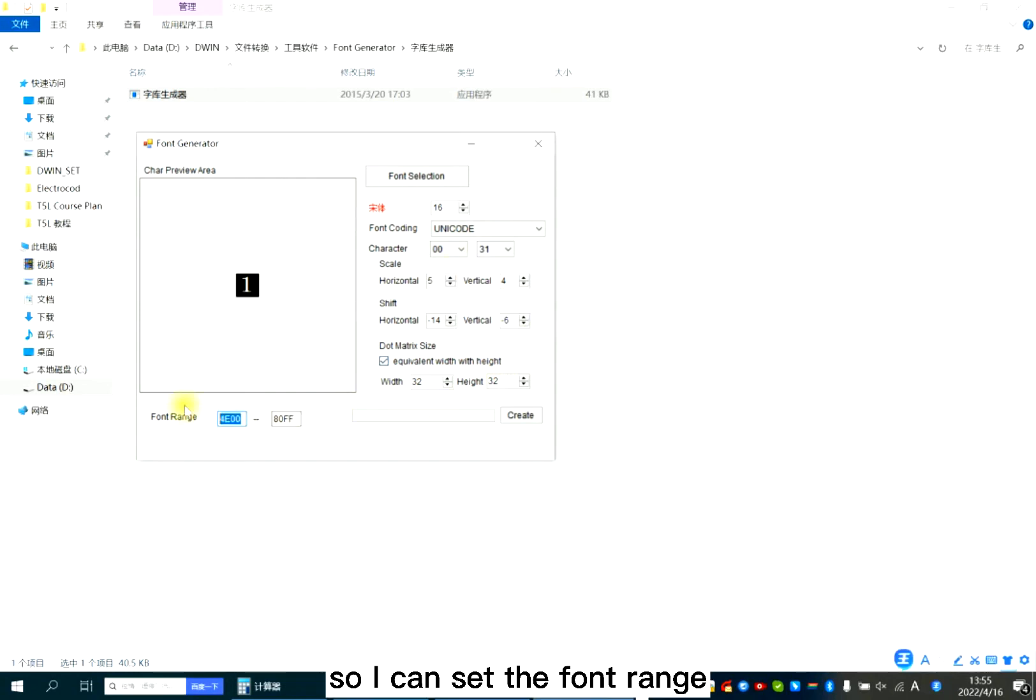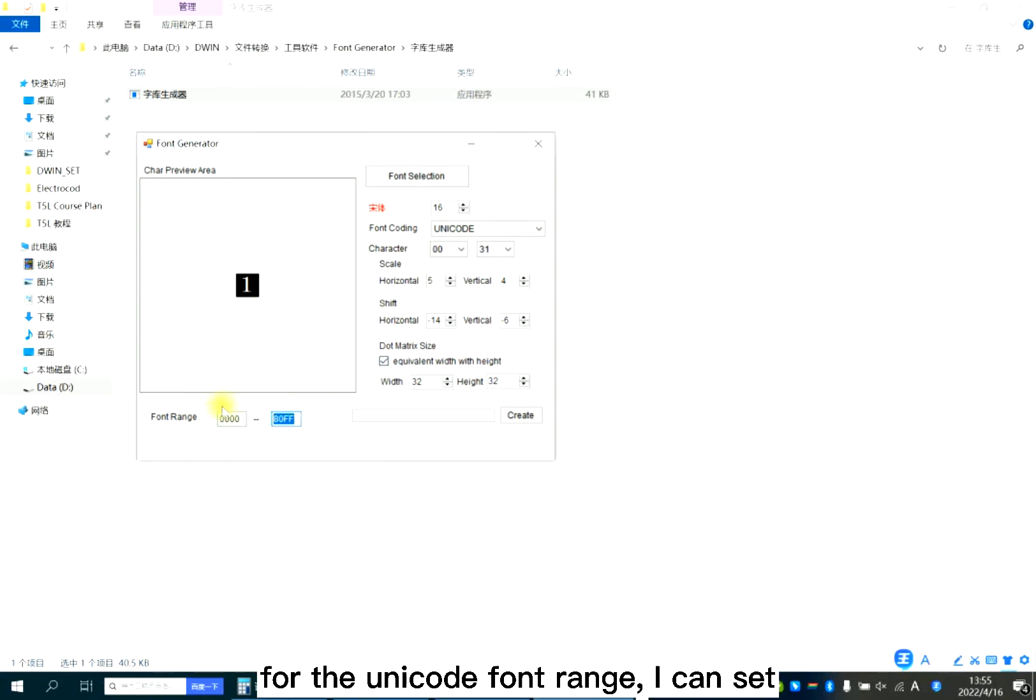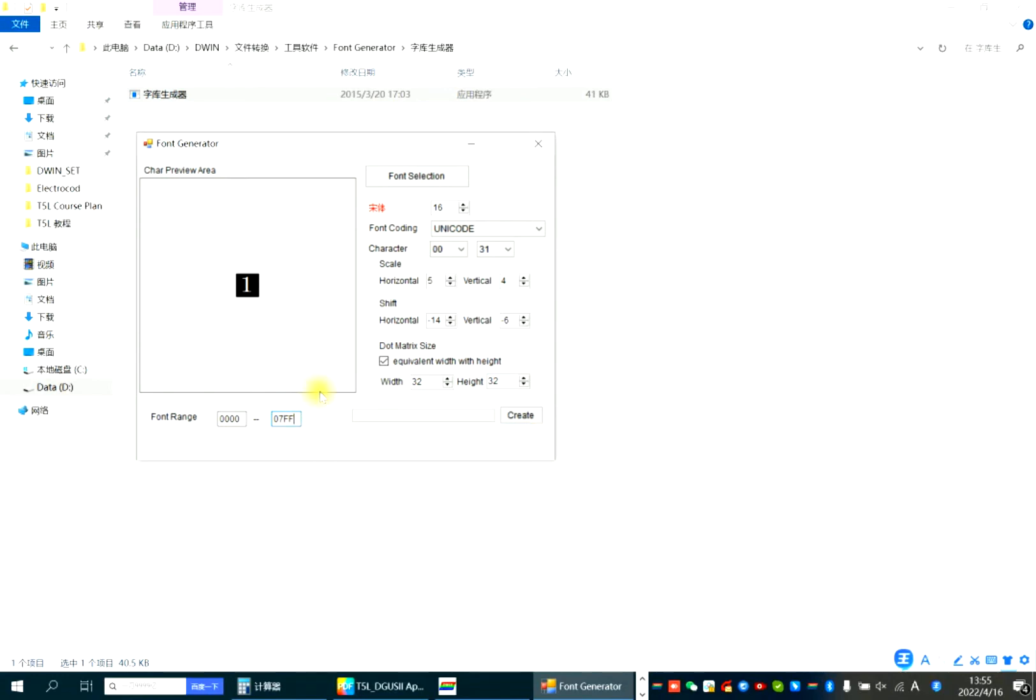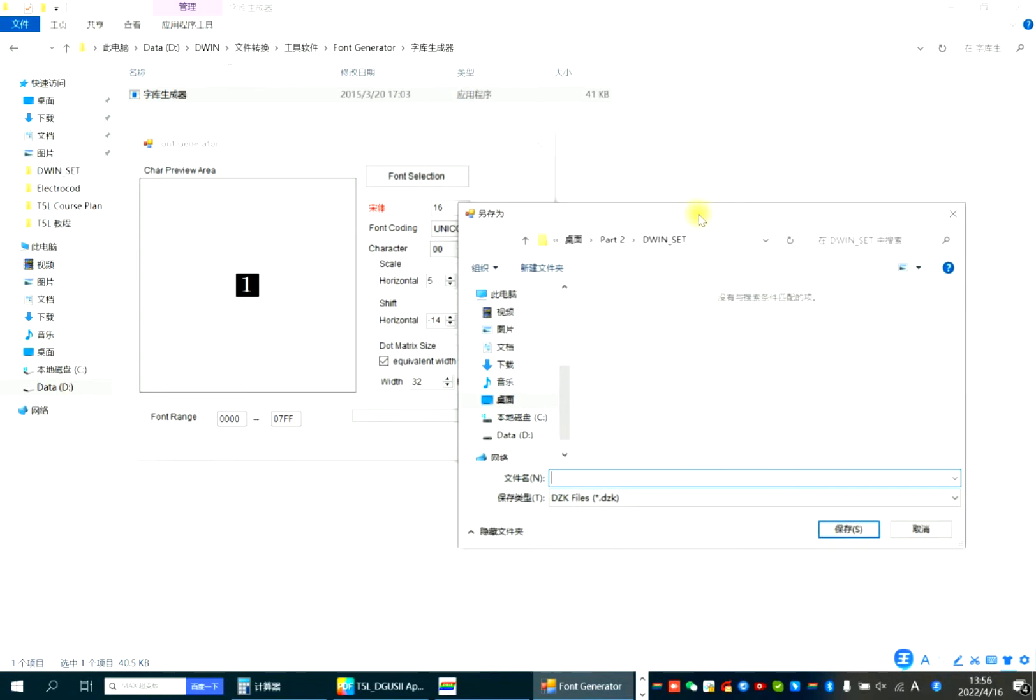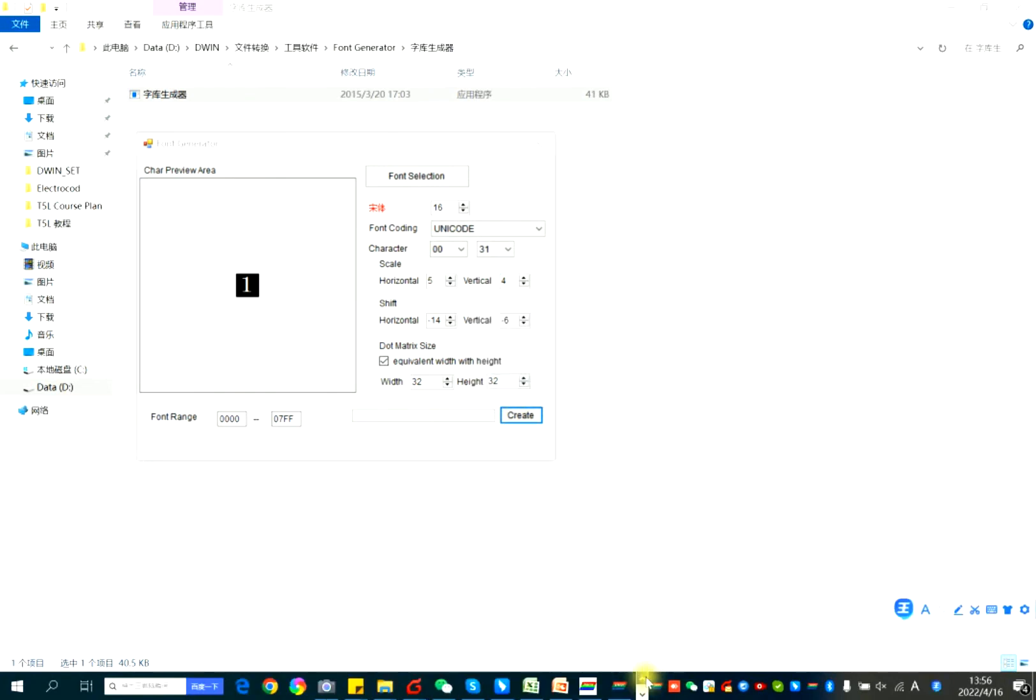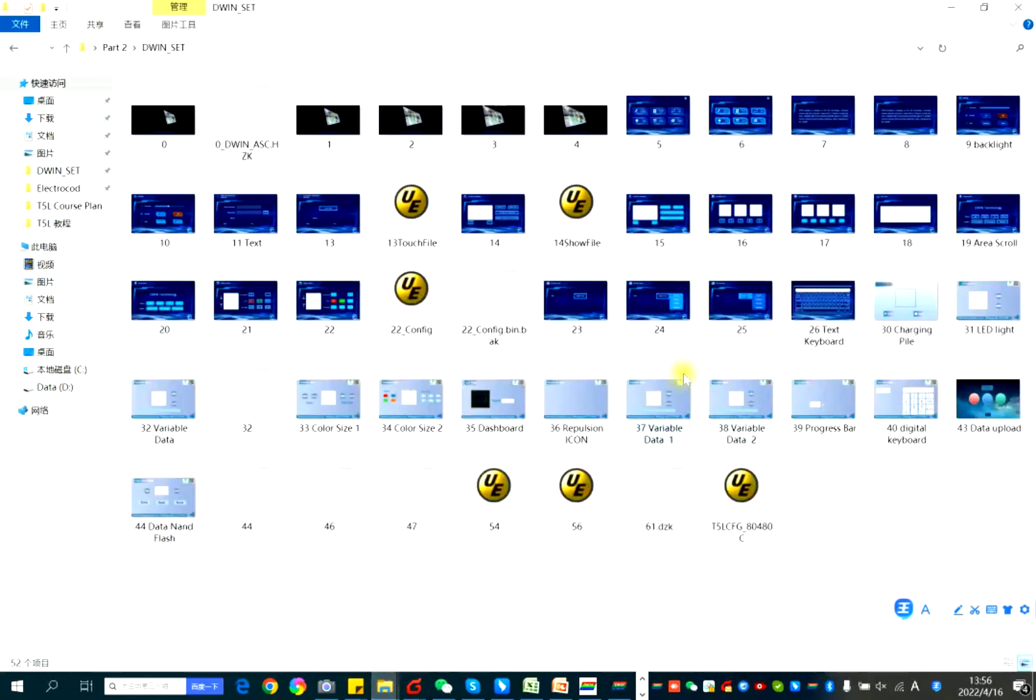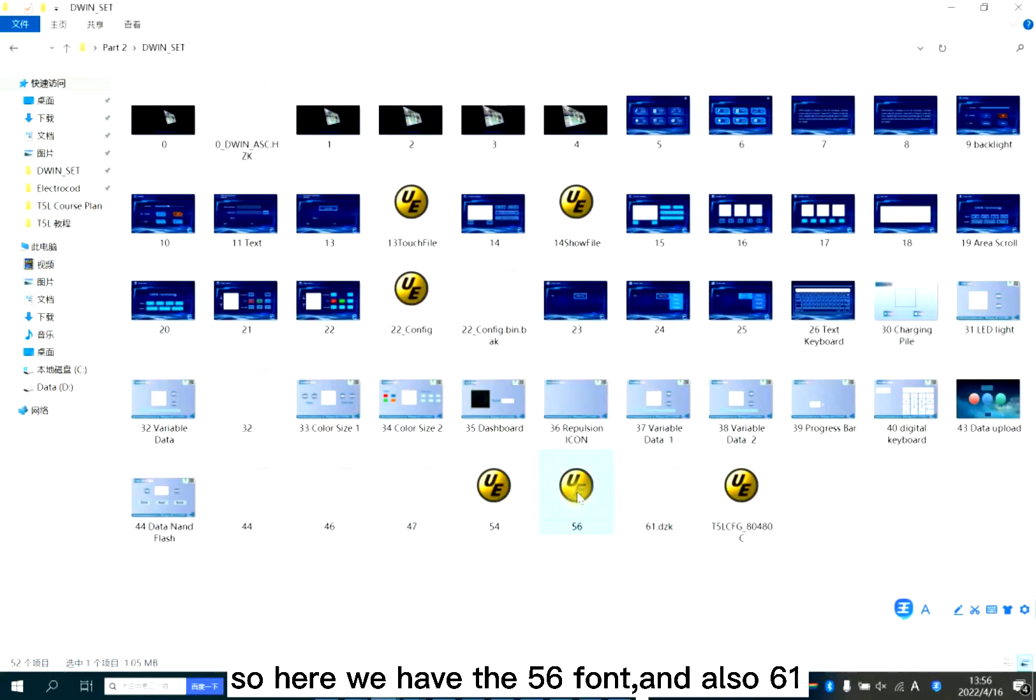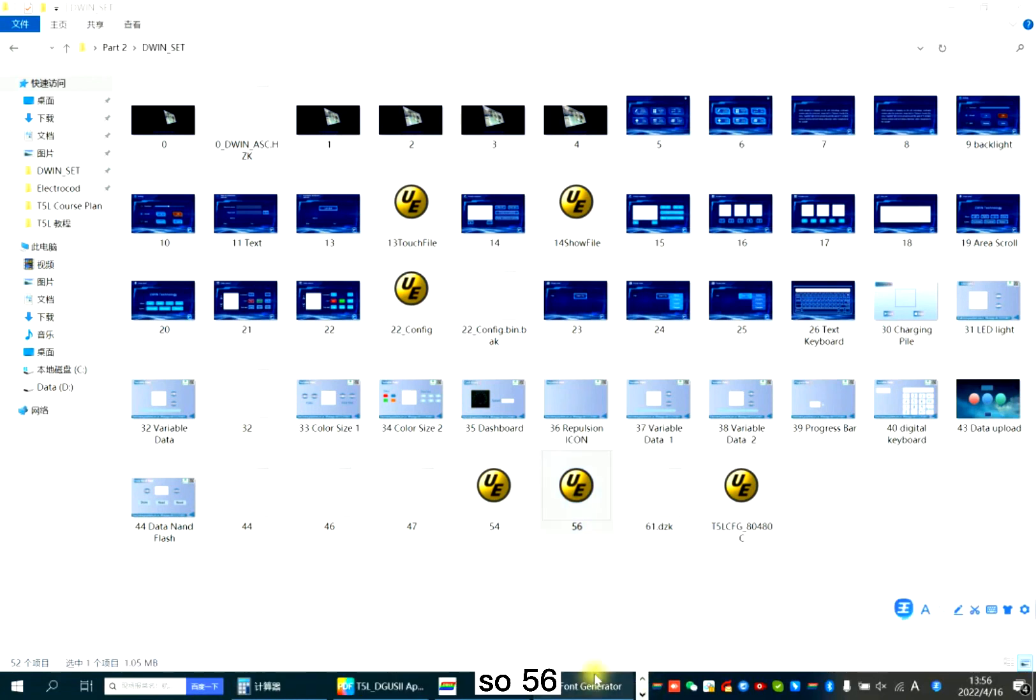So I can set the font range. This is for the Unicode font range. I can set it to this scope. Now create. 61.